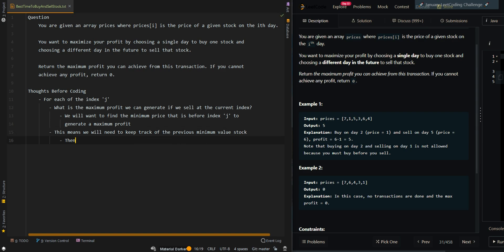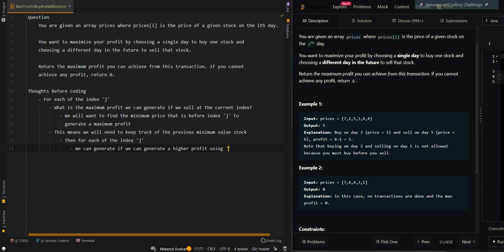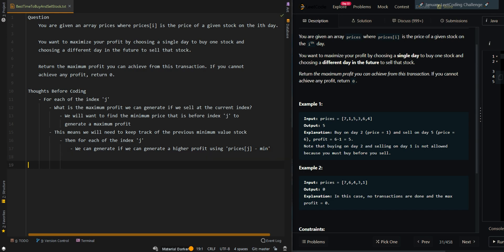Then for each of the index j, we can check if we can generate a higher profit using the price at the current index minus the minimum value from the previous indices. So let's go over the pseudocode. Let's validate the input parameter.